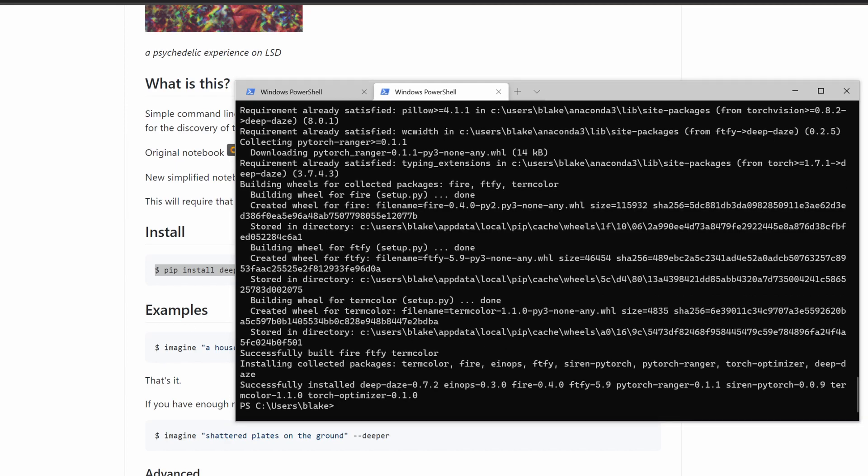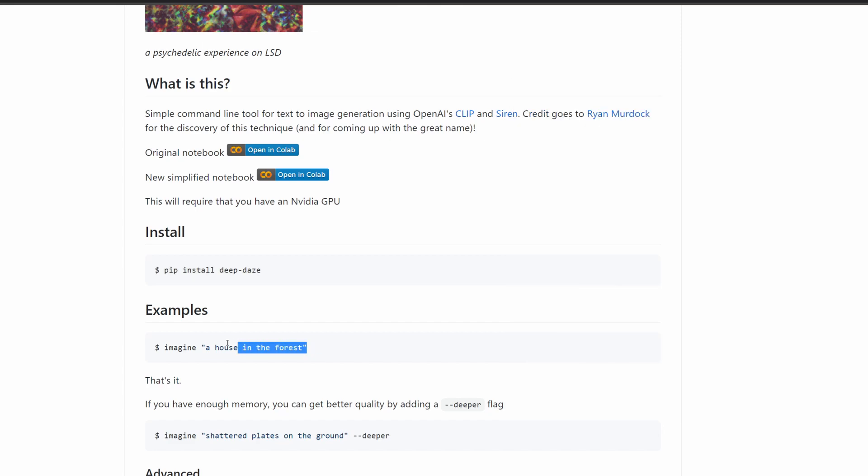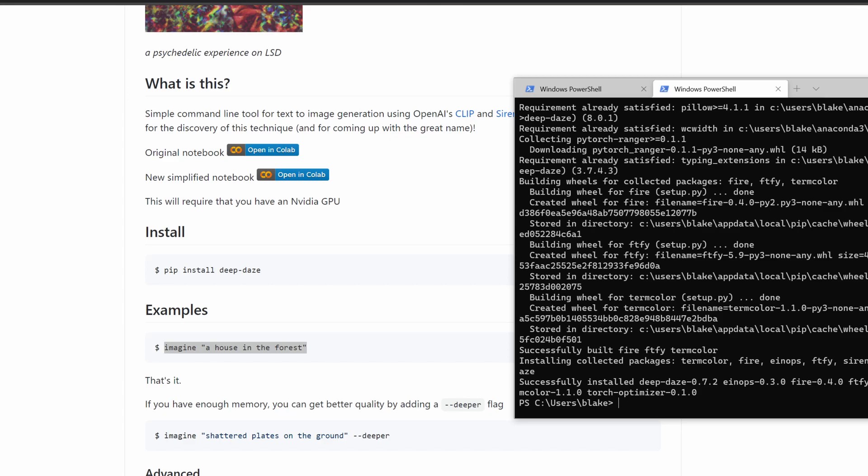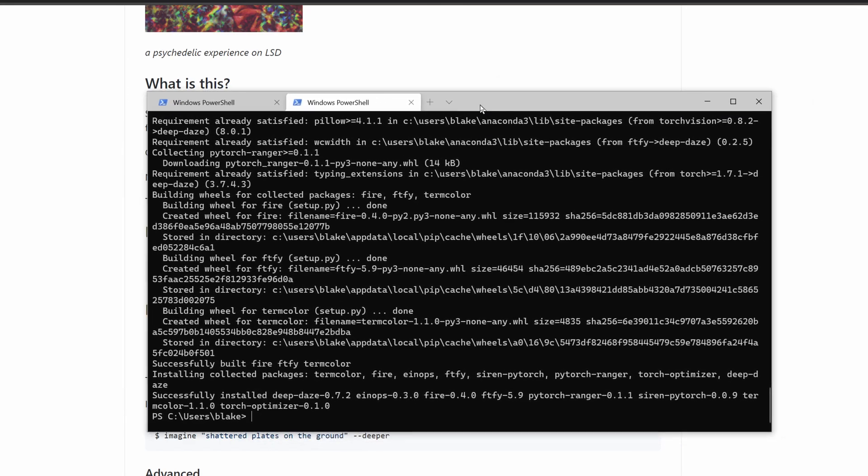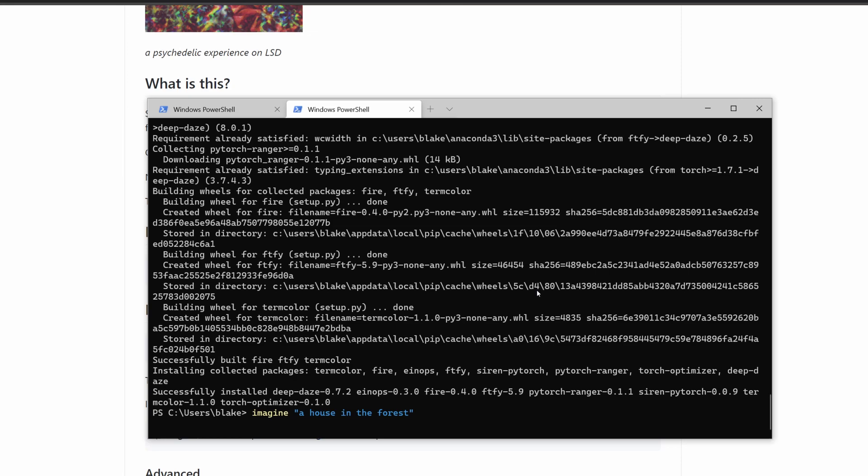At this point, we should be good to go. We can test it by running the example they have: imagine a house in the forest. So here, we're running it for the first time and we're downloading the models needed.